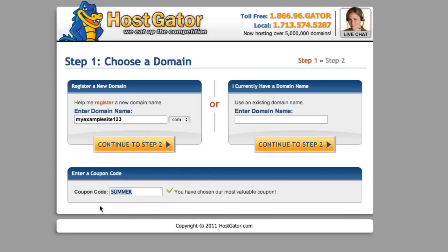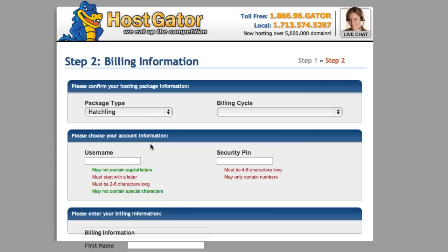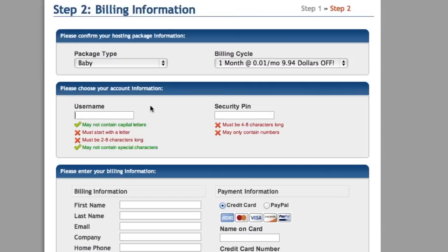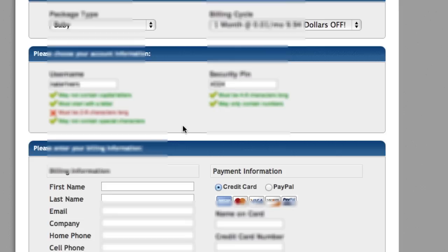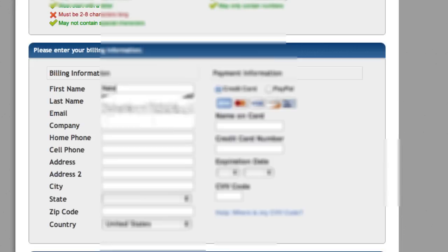Continue to step two. What you're going to do then is enter a username, so just type something in there, and a security pin.